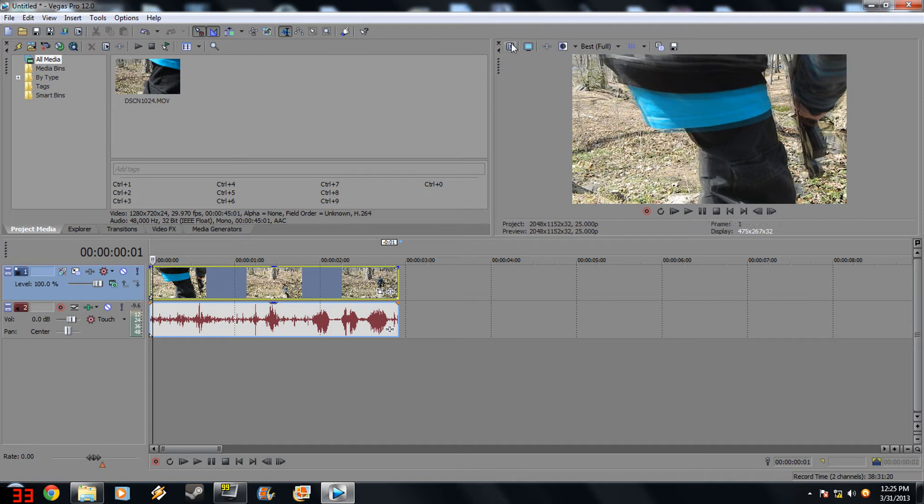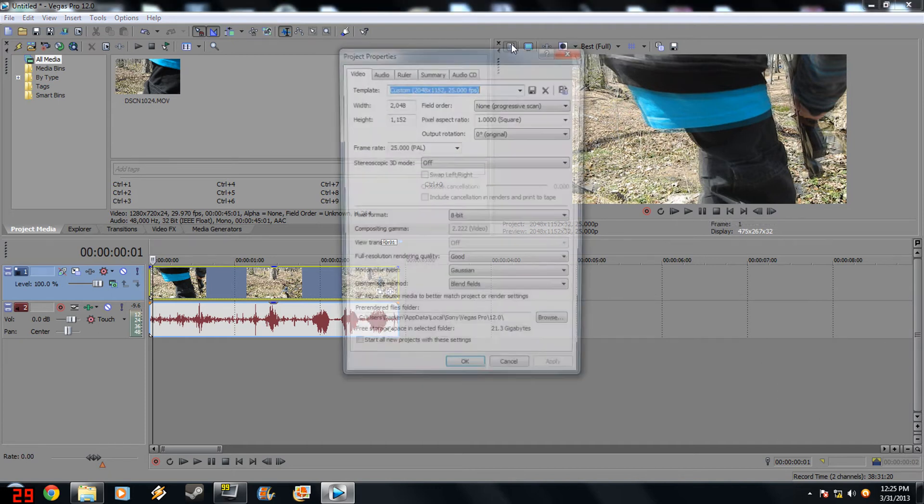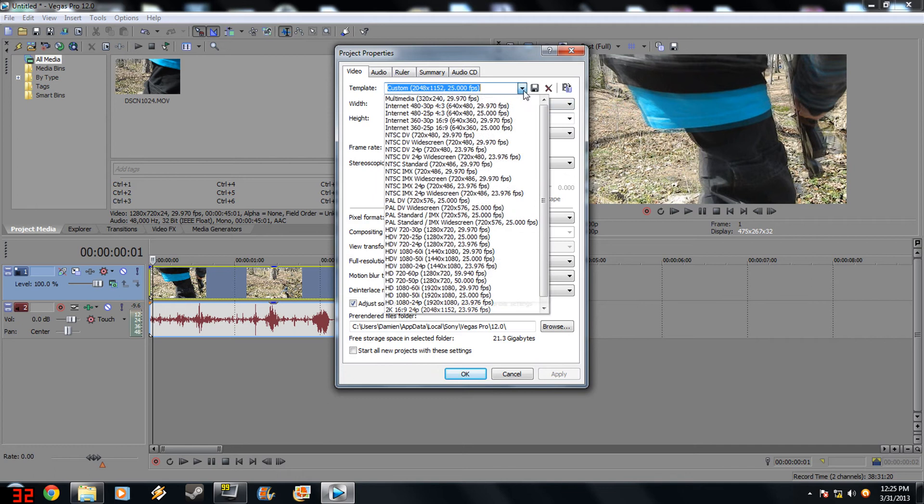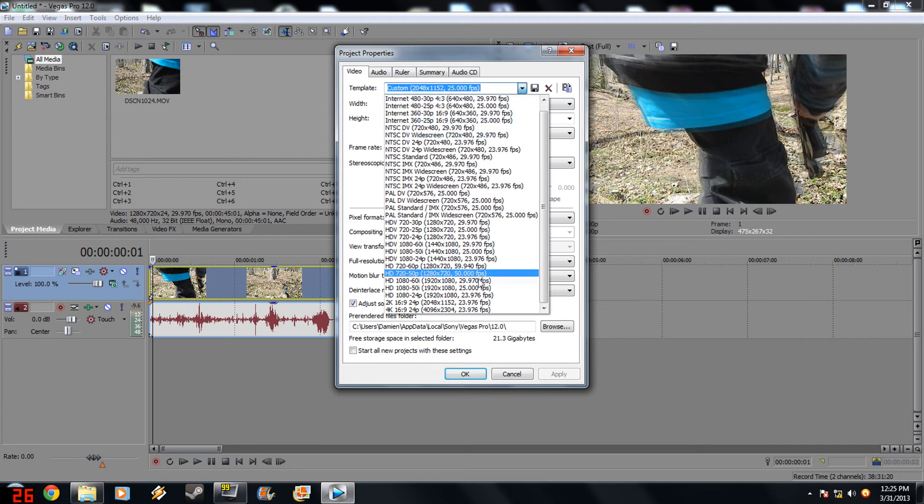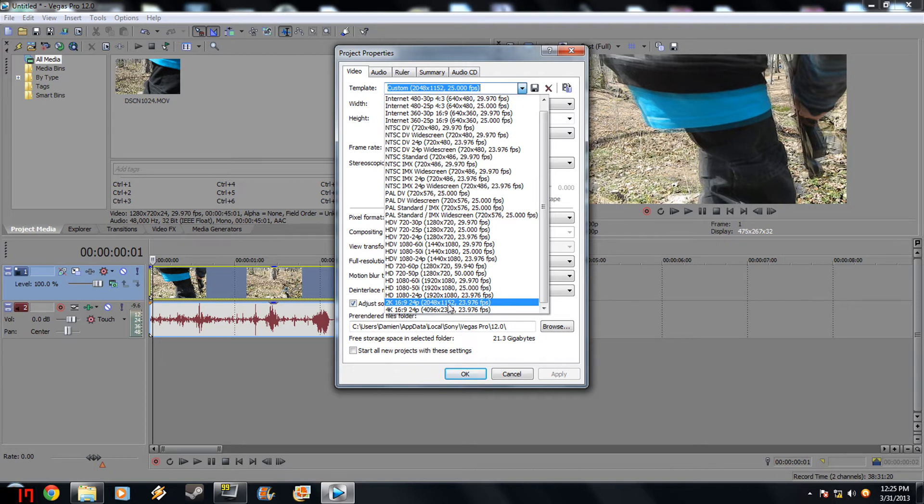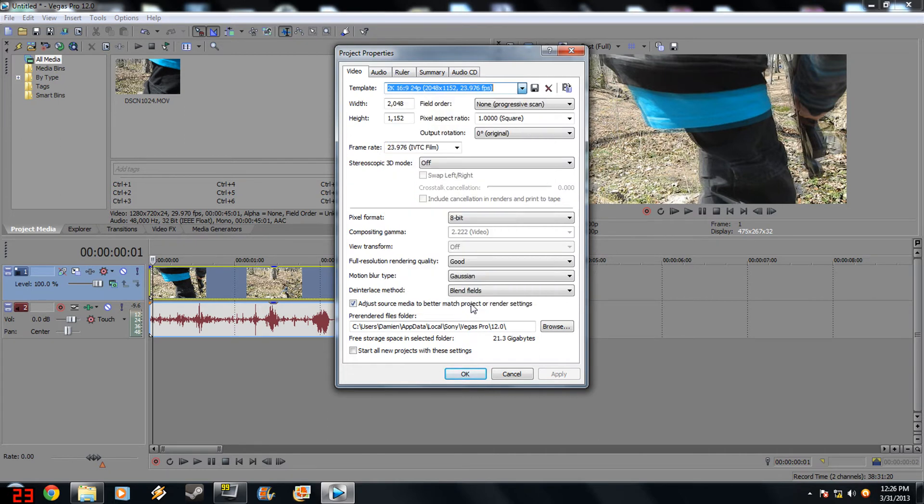First off you want to go to Project Video Properties. Now you want to go down until you see 2K 16:9 24p and the pixel properties the length 2048 by 1152, 23.976 FPS. Alright so you click that.